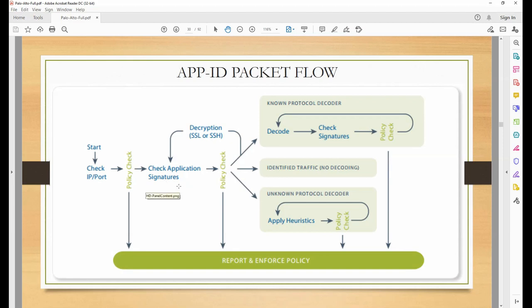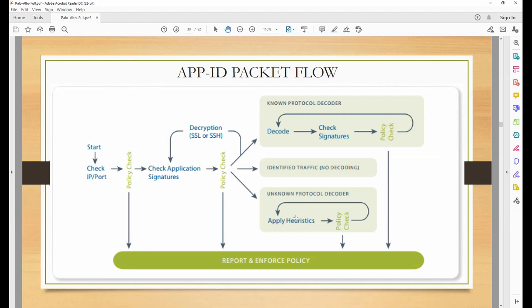After checking signatures, if it is still not able to find out what application it is - like it's rocket science - it will perform three actions. Not all three, but any one of them. First is the unknown protocol decoder - if the application identified a protocol it has not seen before, it will proceed with that path.